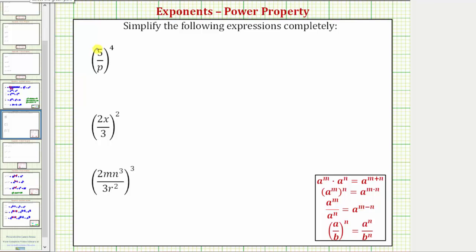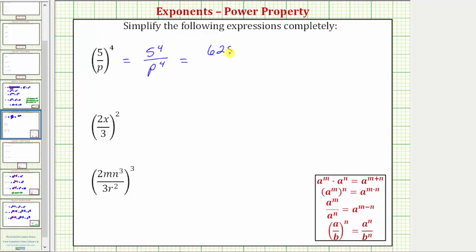Looking at our first expression again, because we have the fraction five over p raised to the fourth, this is equal to five raised to the power of four over p raised to the power of four. So this exponent applies to the numerator and denominator. We can simplify further because five to the fourth means four factors of five: five times five times five times five, which equals 625. Therefore the expression simplifies to 625 over p to the fourth.